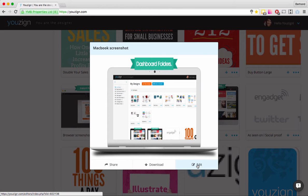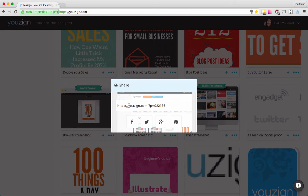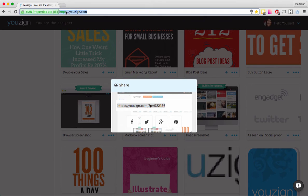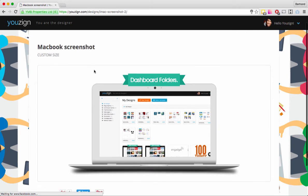I'll show you in the next video how to use the Usain editor. You can also share the design — click on Share, copy that URL, and share it with pretty much anyone to let them see your design. If you work with clients or partners this is an easy way to show them what you're working on. You can also share on Facebook, Twitter, and Pinterest.